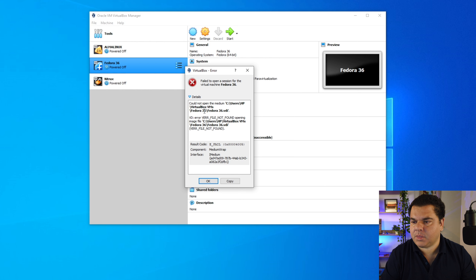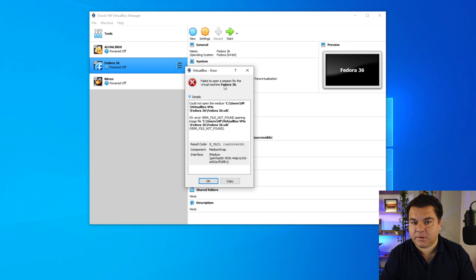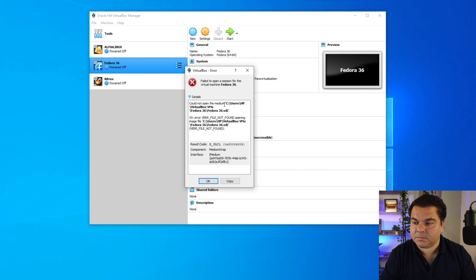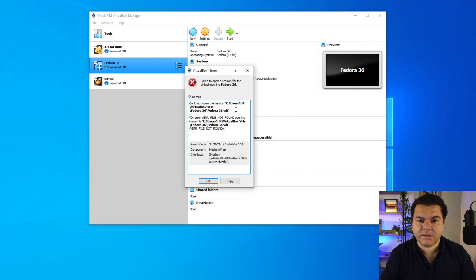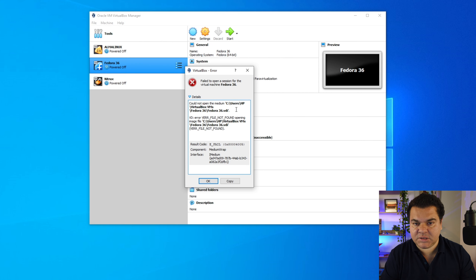Let's read the message. It says: failed to open a session for the virtual machine — in my case, Fedora 36. Then: could not open the medium, followed by the path for the VDI file. This error means it cannot locate the VDI file. A VDI file is a virtual disk image file from VirtualBox.